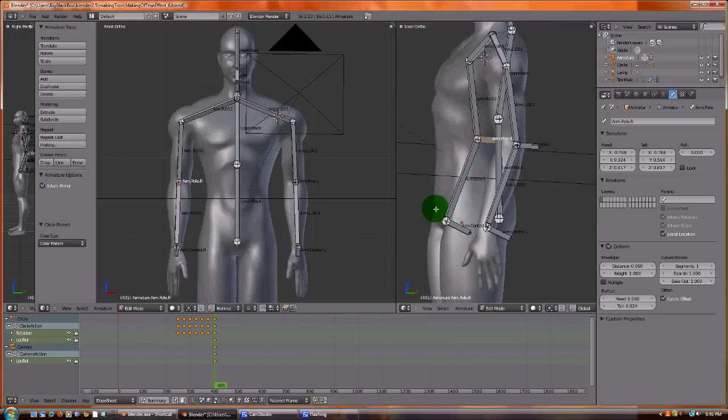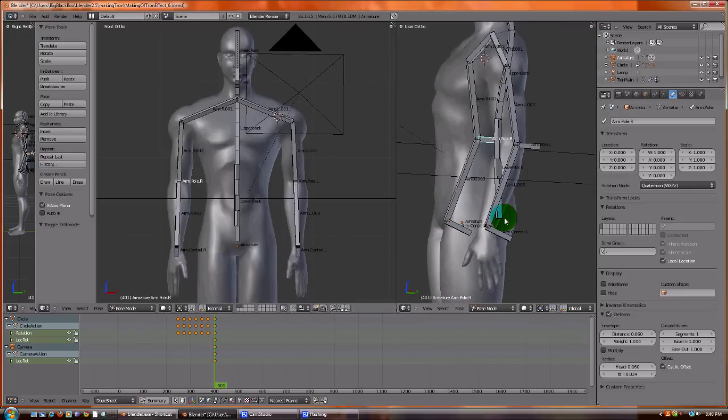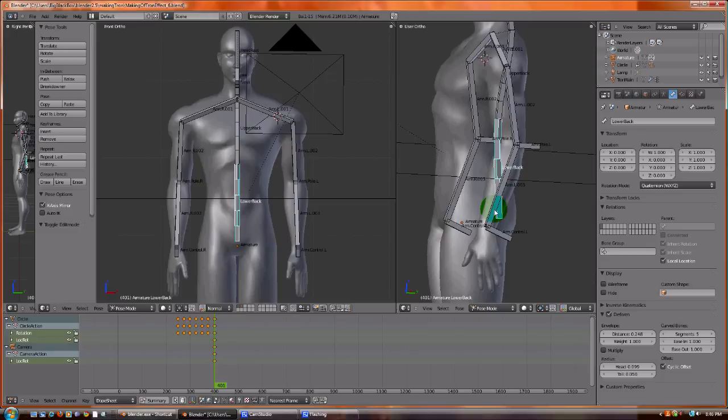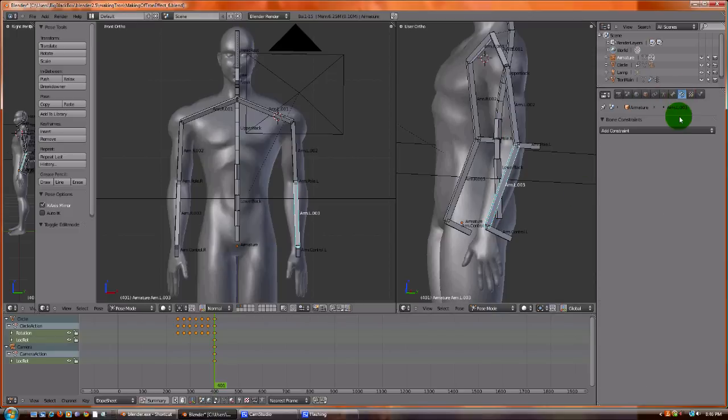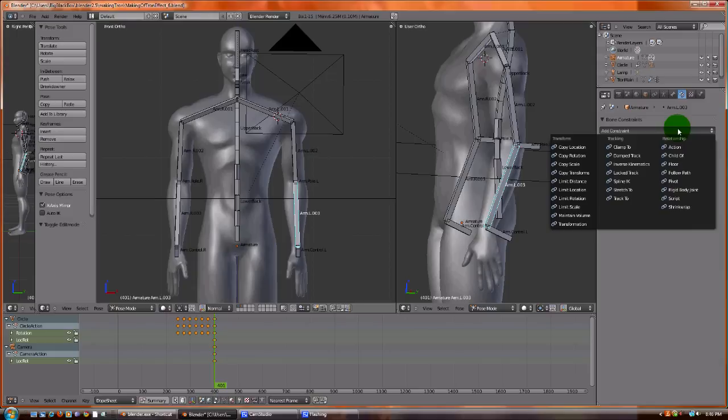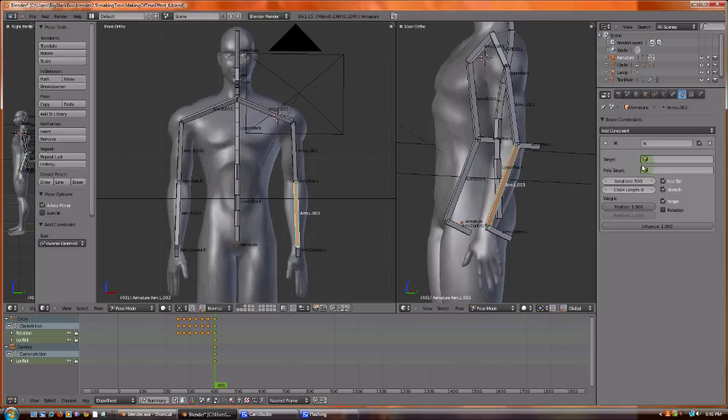Now change the mode to pose. And let's click on the forearm. When we're in pose mode, we get this new option called bone constraints. Go here, say add constraints. We want an inverse kinematics, this IK.